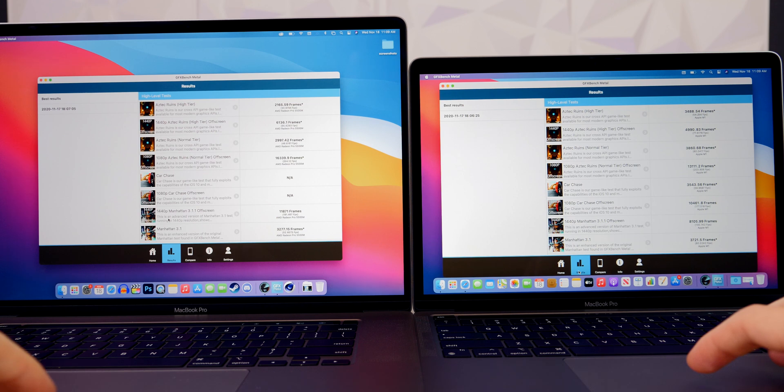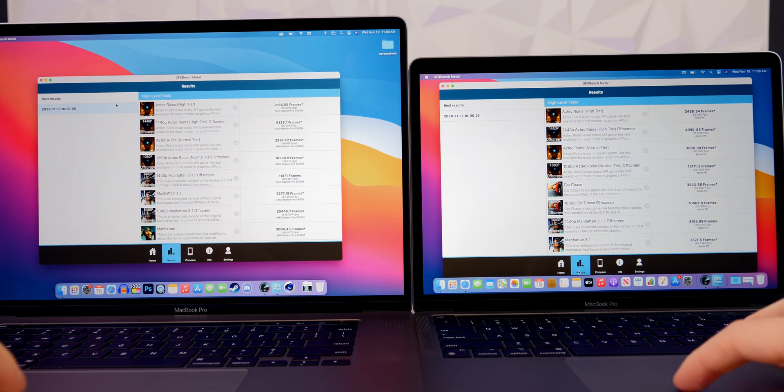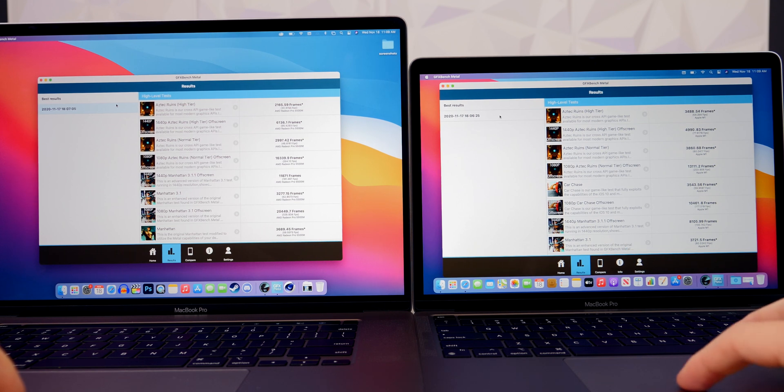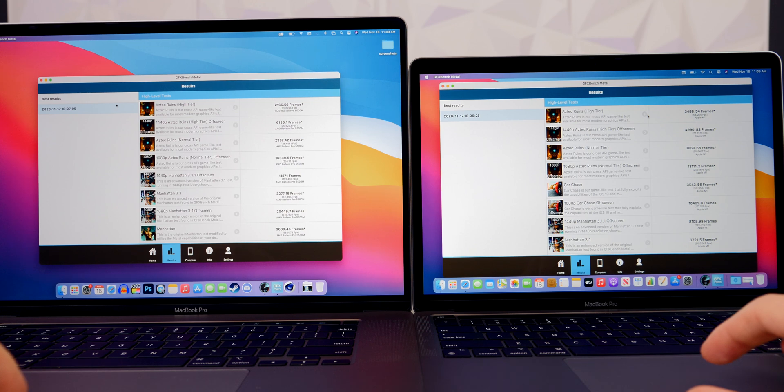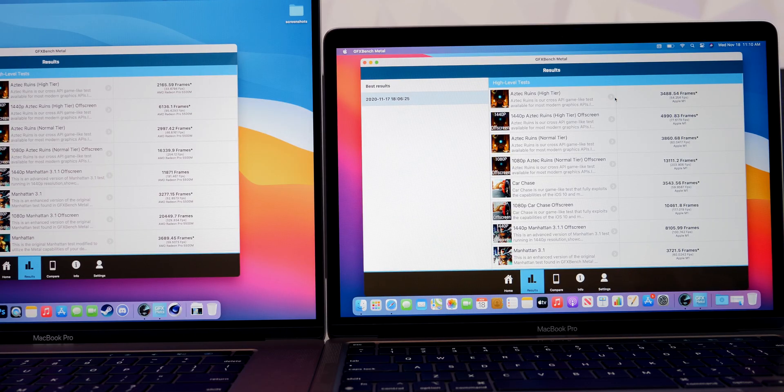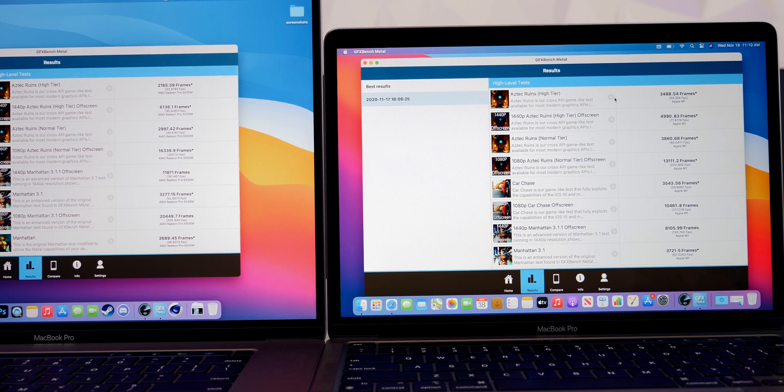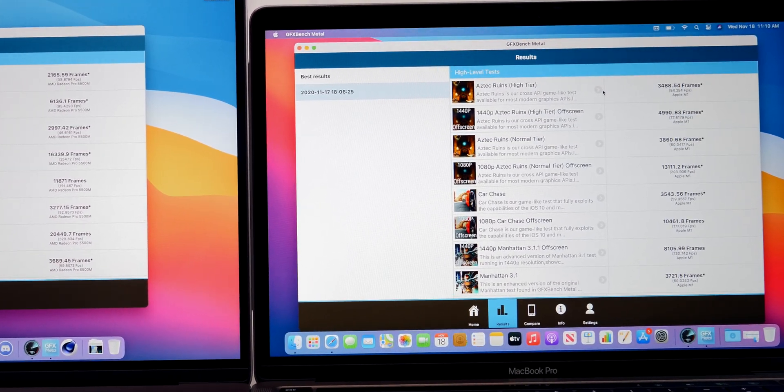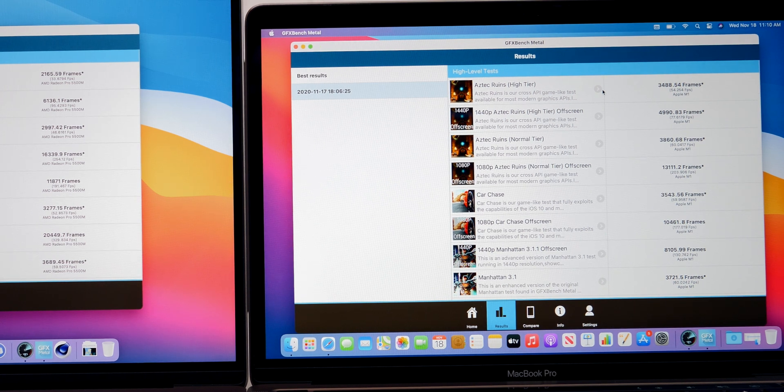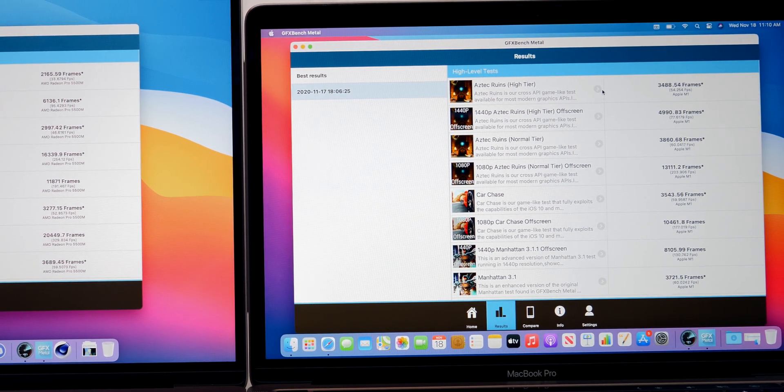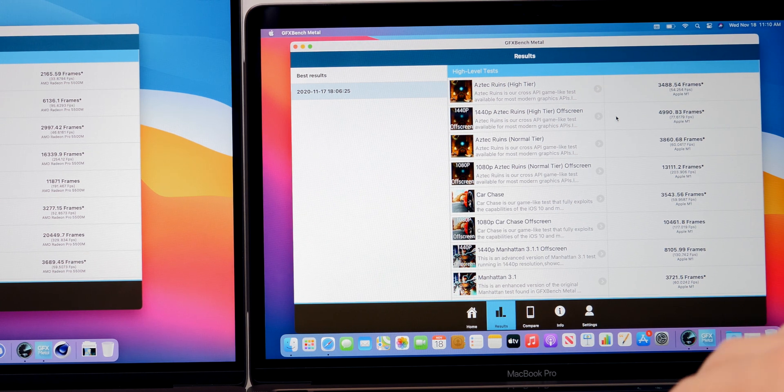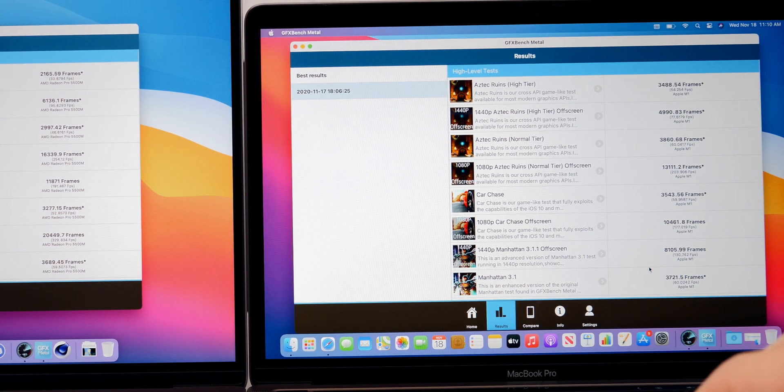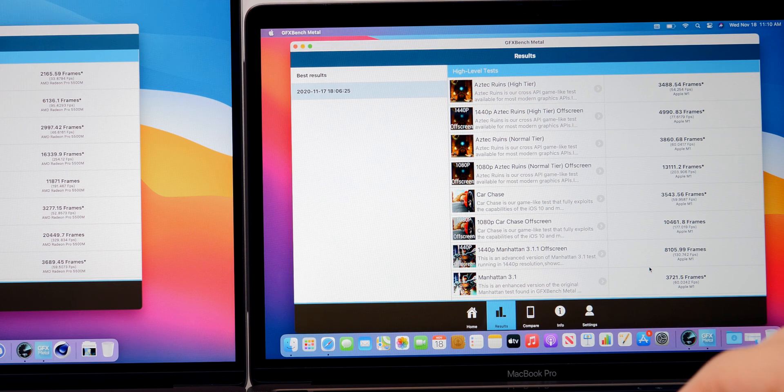And then we ran a GFX Bench Metal test here to see just how well the M1 MacBook Pro performs with this one. And the results were also very impressive here, and it even outperformed the 16-inch MacBook Pro in some of these tests. So you can even see on the first one there, we have the Aztec Ruins High Tier, we average 54.2 frames per second versus 33 frames per second on the 16-inch MacBook Pro. But of course, you can see that the 16-inch MacBook Pro did outperform the M1 MacBook Pro on some of these as well, but nonetheless, some very impressive results there from this new M1 MacBook.